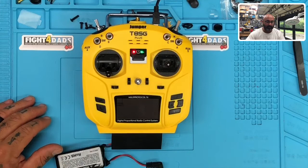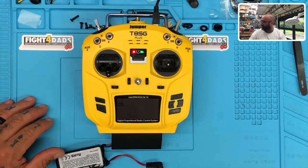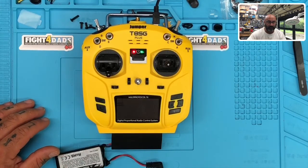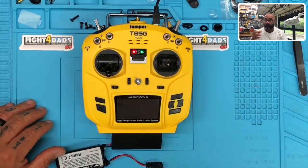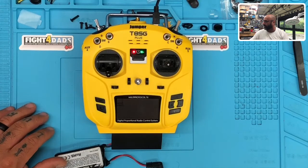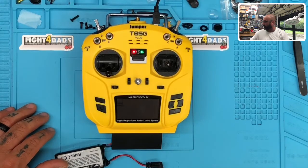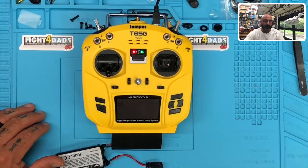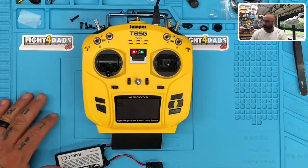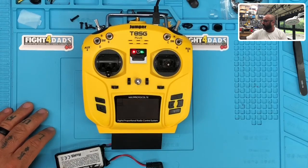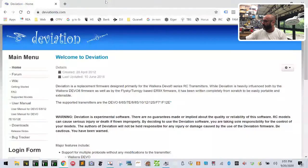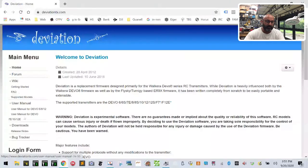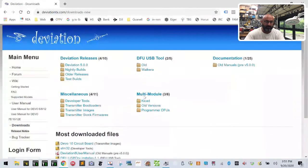So the first thing we're going to do is let me share my computer screen real quick. I'm going to show you where you need to go to get this taken care of. First thing you want to do is you're going to want to go to deviationtx.com and when you get there, you're going to go to downloads.